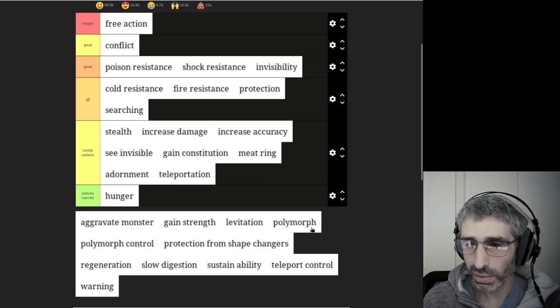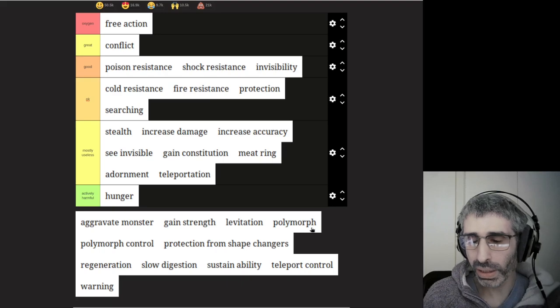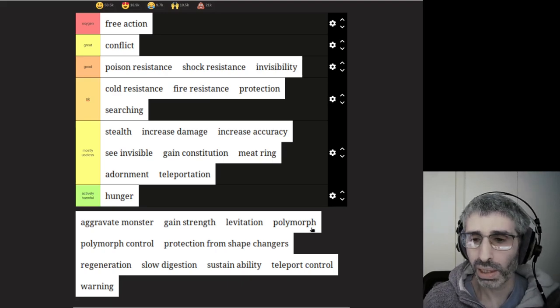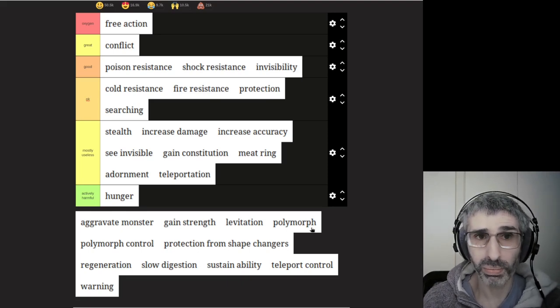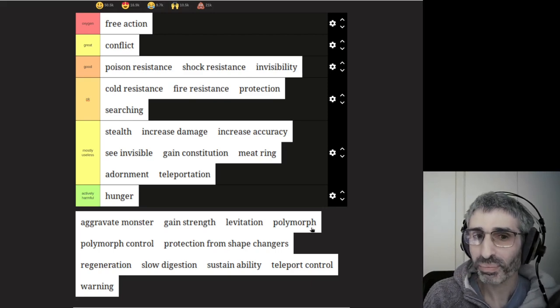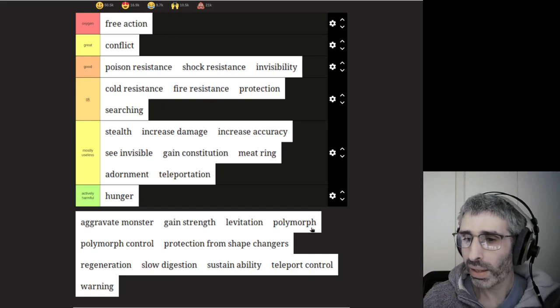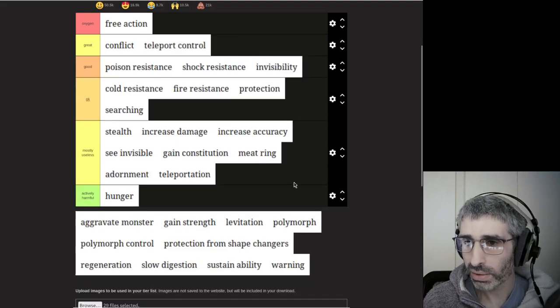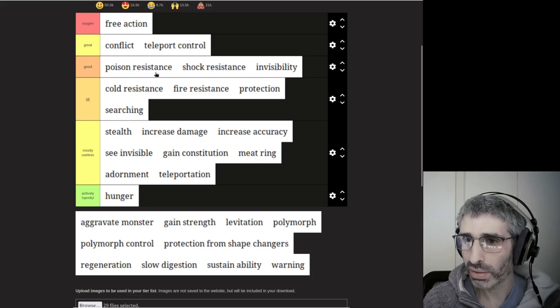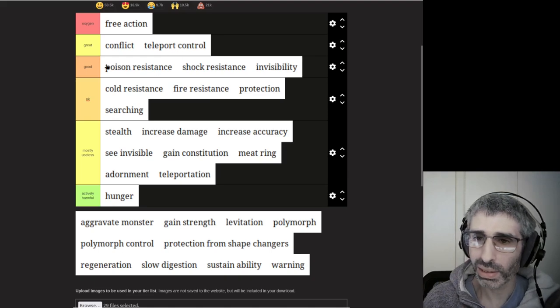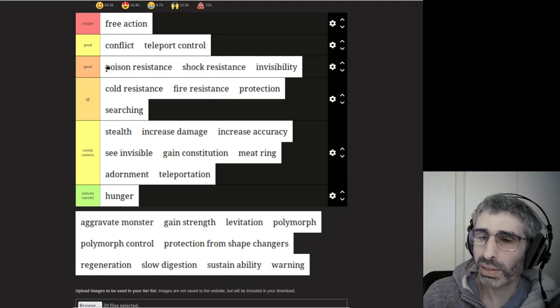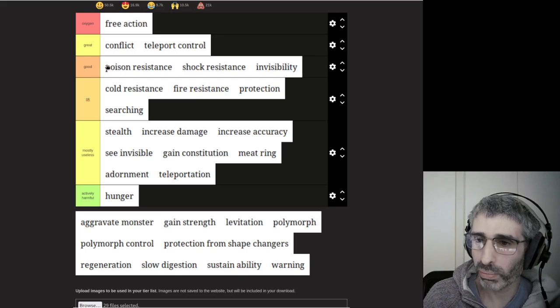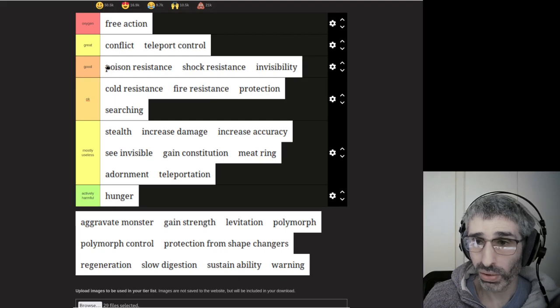Teleportation is mostly useless as a ring. Teleportation is really good in general, but with the ring of teleportation, you don't get to choose when you teleport. However, its counterpart teleport control is great. Conflict is definitely better than teleport control, but we're not going to have a tier for each ring.